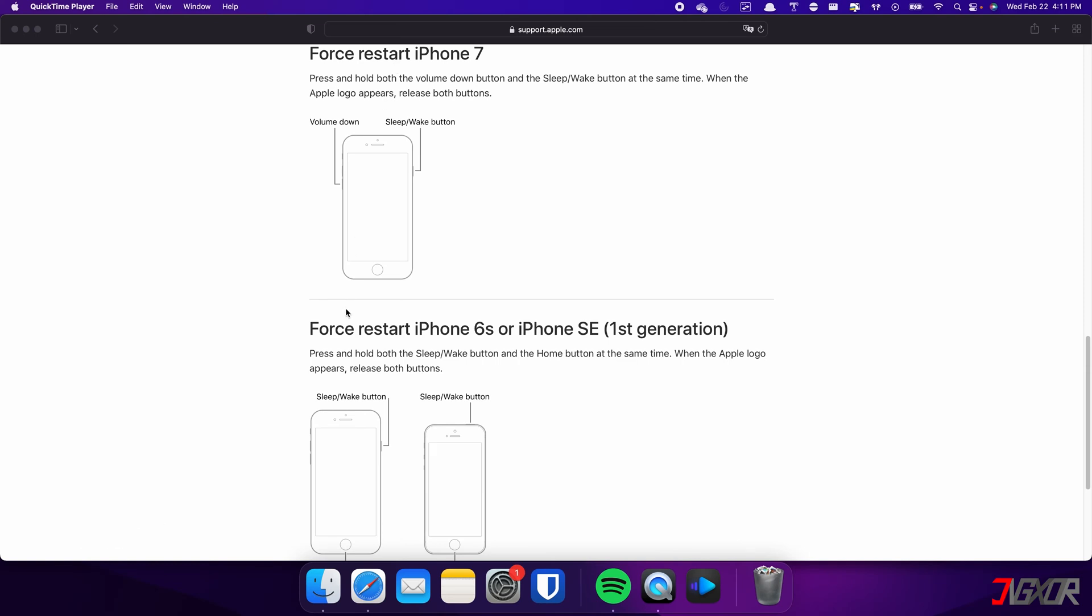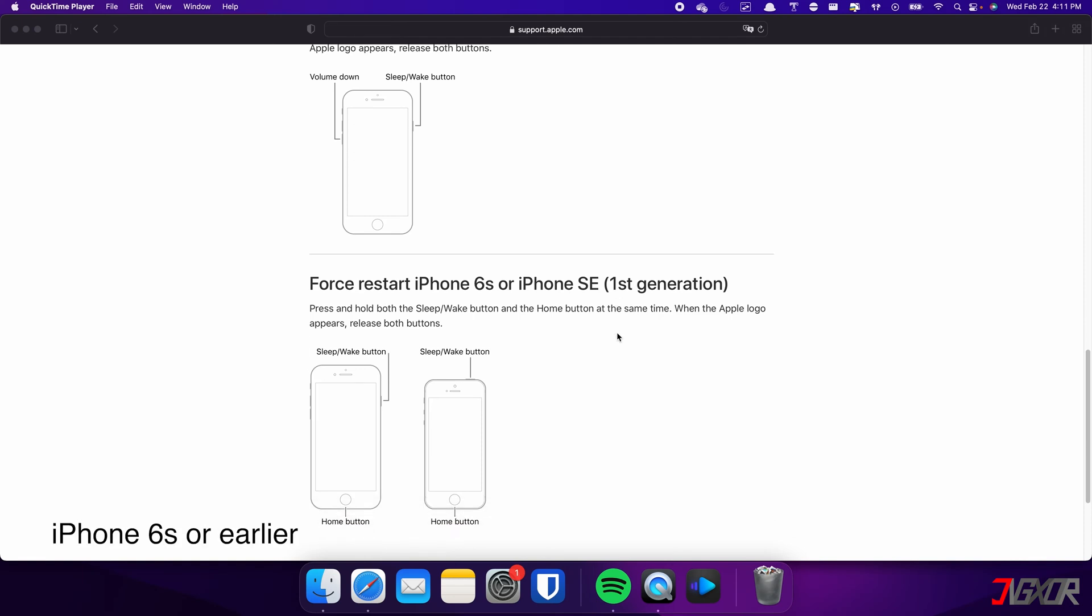For those with an iPhone 6S or earlier, press and hold both the sleep and home buttons at the same time. Keep holding both buttons and release them when the Apple logo appears.